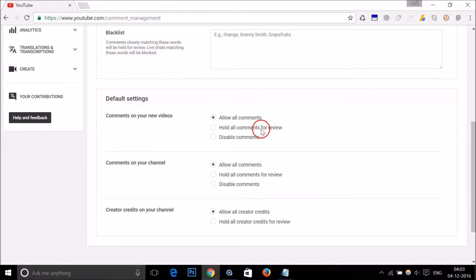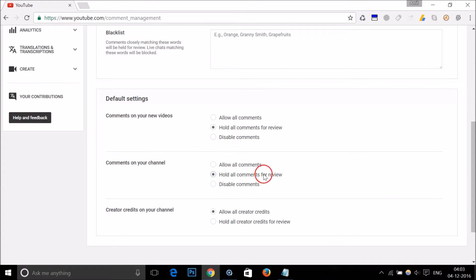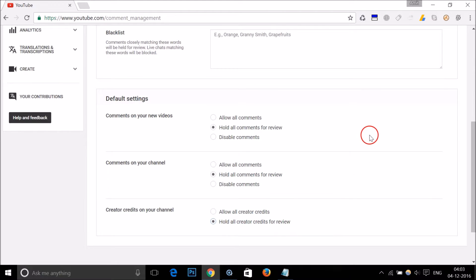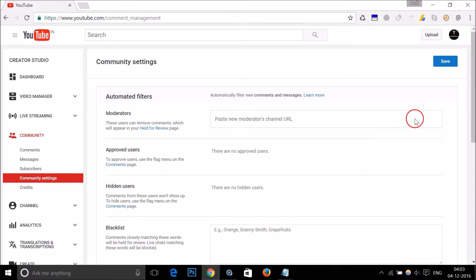Select 'Hold all comments for review' for Comments on your new videos, then select 'Hold all comments for review' for Comments on your channel. For Creator credits on your channel, click 'Hold all creator credits for review.' Scroll up and click the Save button.